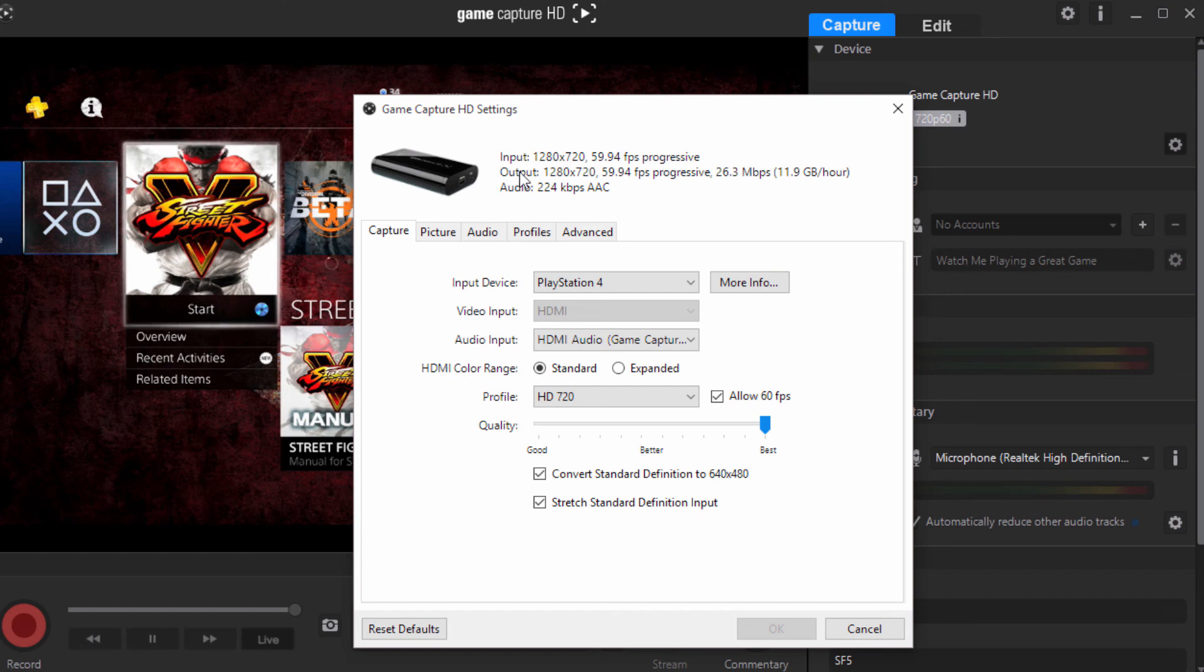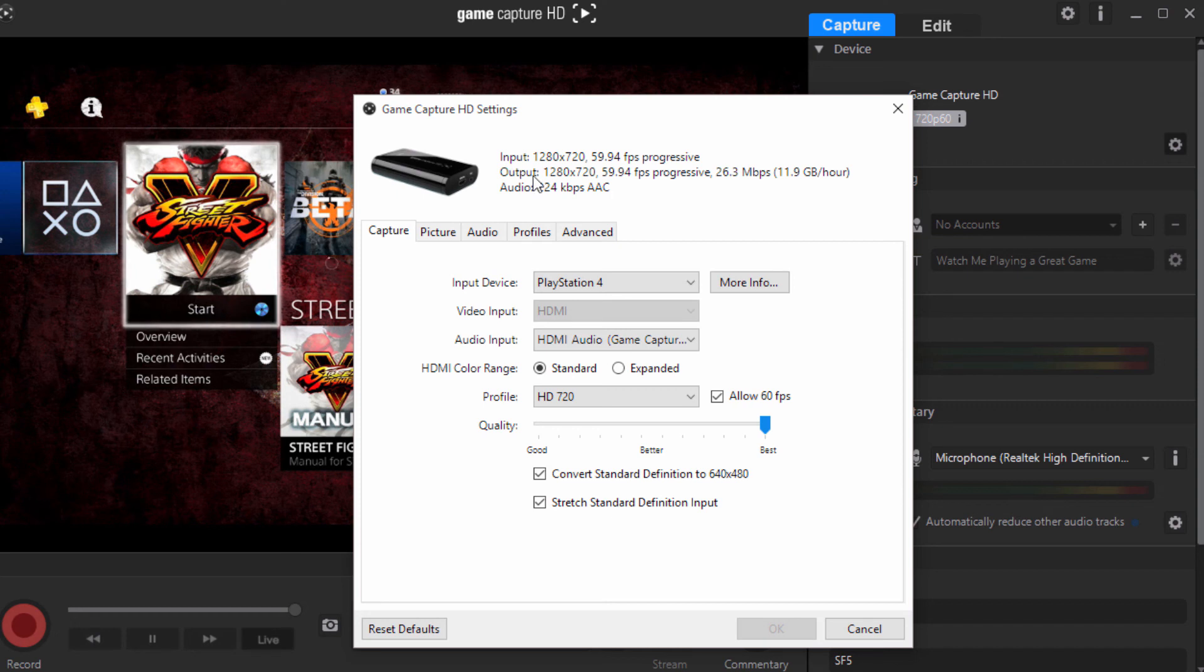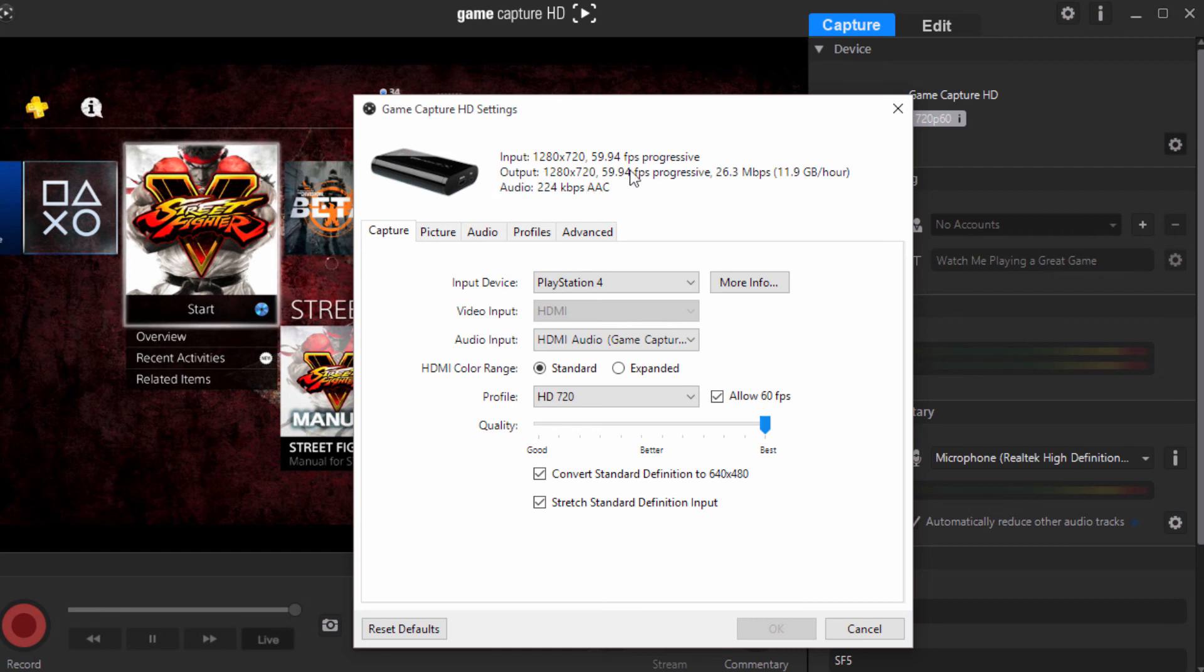And it might be subtle and you can barely see it, but it is doing it. Same with if your input is smaller than your output - it's going to stretch it just a little bit. You do not want that. So always make sure they match up. And as you can see, mine matches up. So we're good to go.